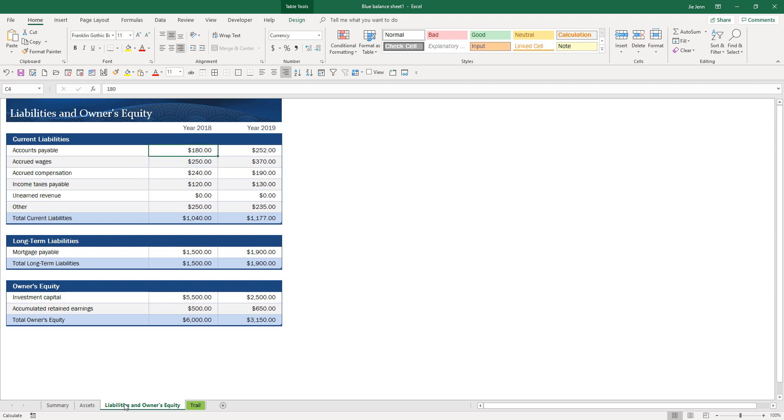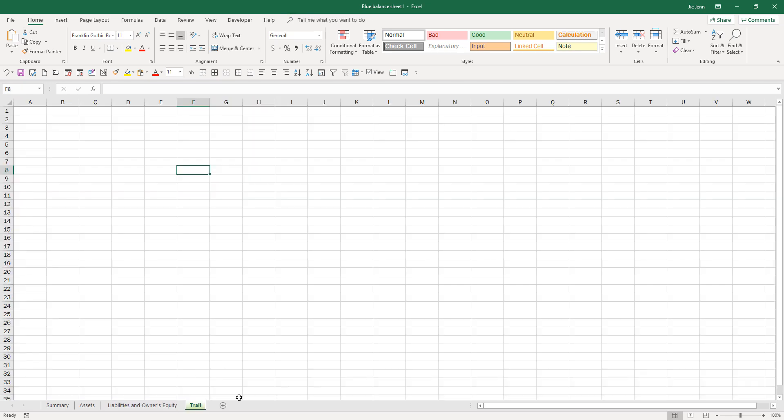We'll implement the audit trail functionality so every time a value changes, it gets logged. I'm on the Liabilities and Owner's Equity worksheet, and if I change a value, let's say 182 to 200, I want the change to be reflected on the trail worksheet.